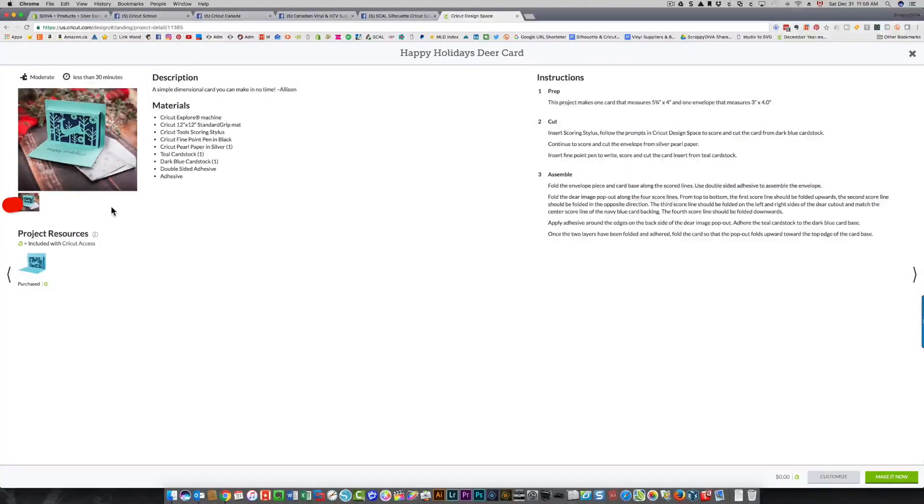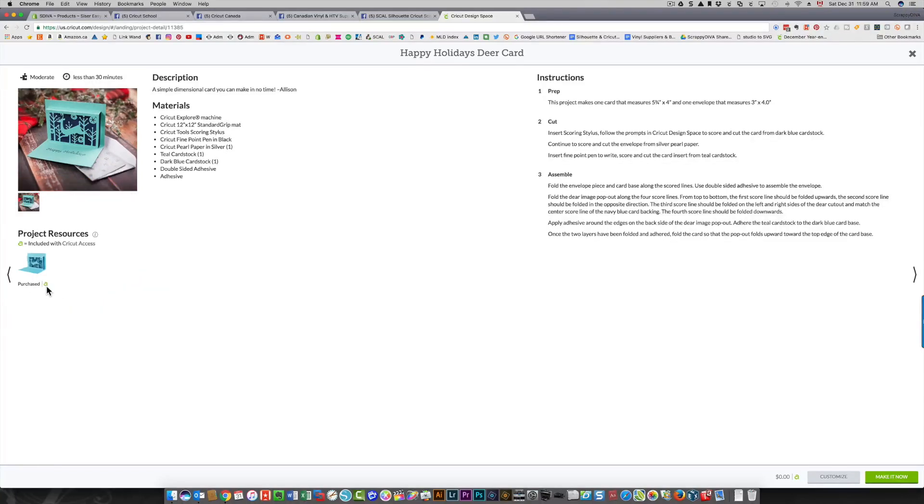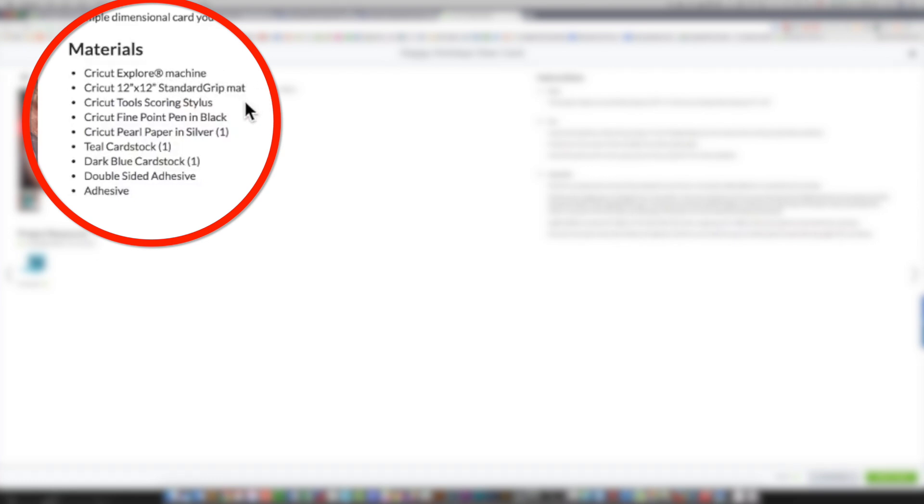There's an item here that says purchased with an A beside it, so that means it's part of the Cricut Access subscription but also that I have it on a cartridge I purchased. If you want to see details of what you need, these are the details: you need an Explorer machine, a standard grip mat, a scoring stylus, a pen, different types of paper—they're listed here—some adhesive, and then the instructions are here.